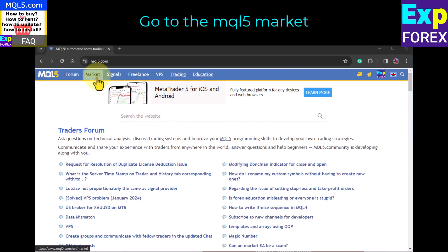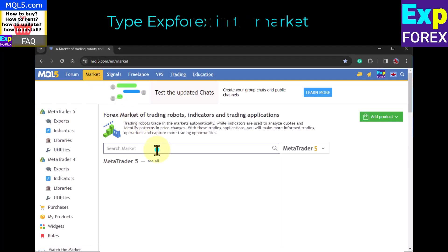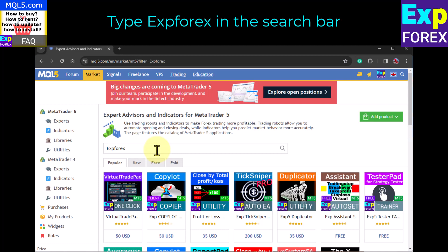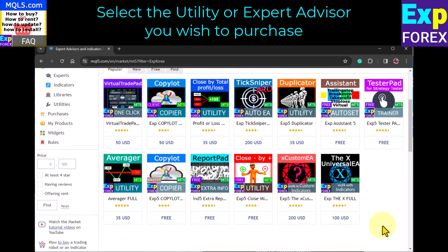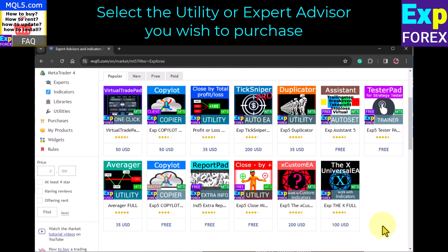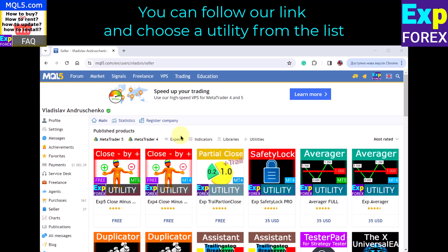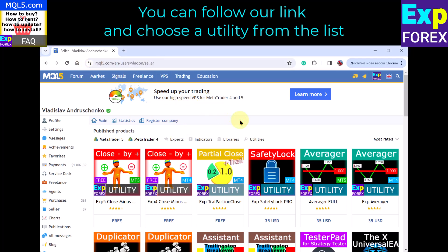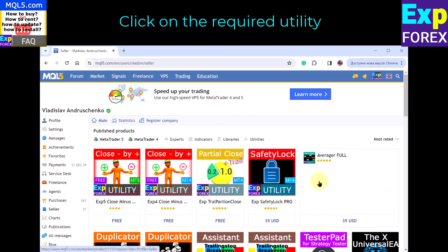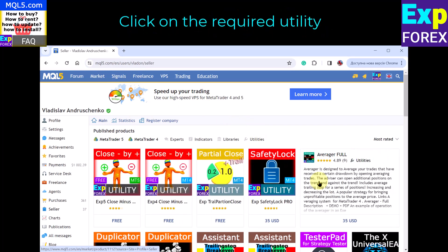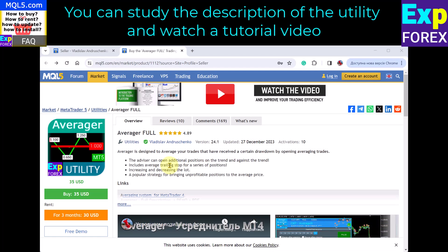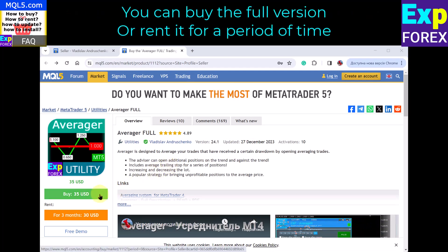To buy an expert advisor on MQL5.com, go to the MQL5 market and type XP4X in the search bar. Select the utility or program you wish to purchase. You can follow our link and choose a utility from the list. Click on the required utility, and you can study the description and watch a tutorial video. You can buy the full version or rent it for a period of time.